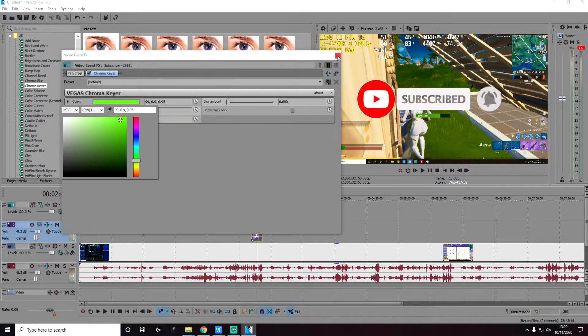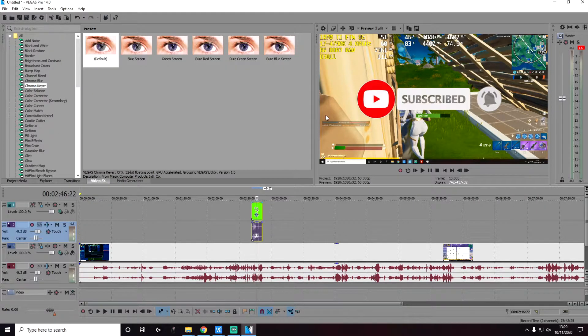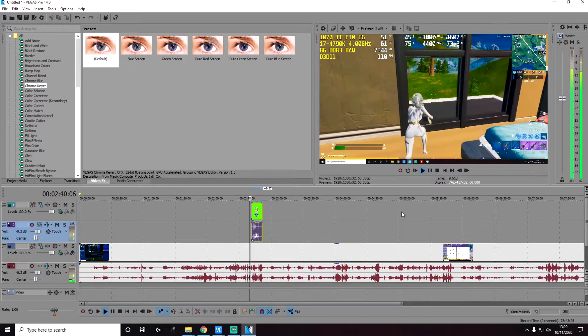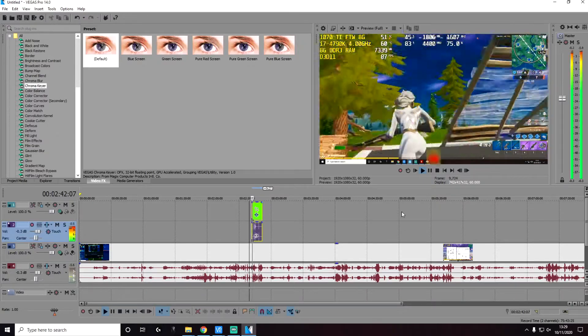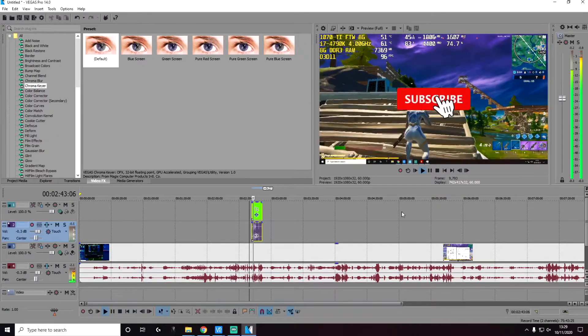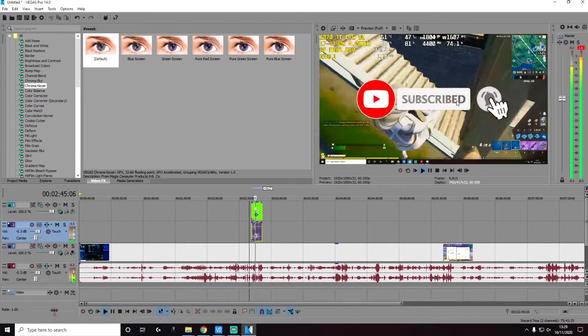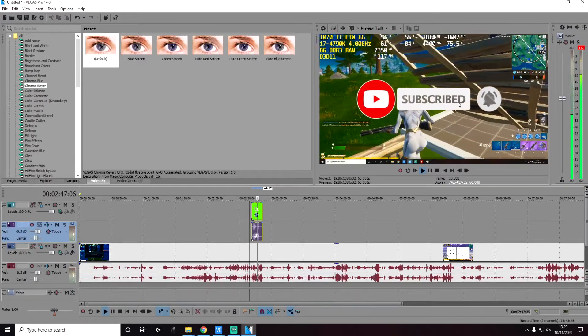And if we exit out of this and then play that video clip again, you will see that the video will keep on playing, and you will see the subscribe video clip playing on top without the green background.